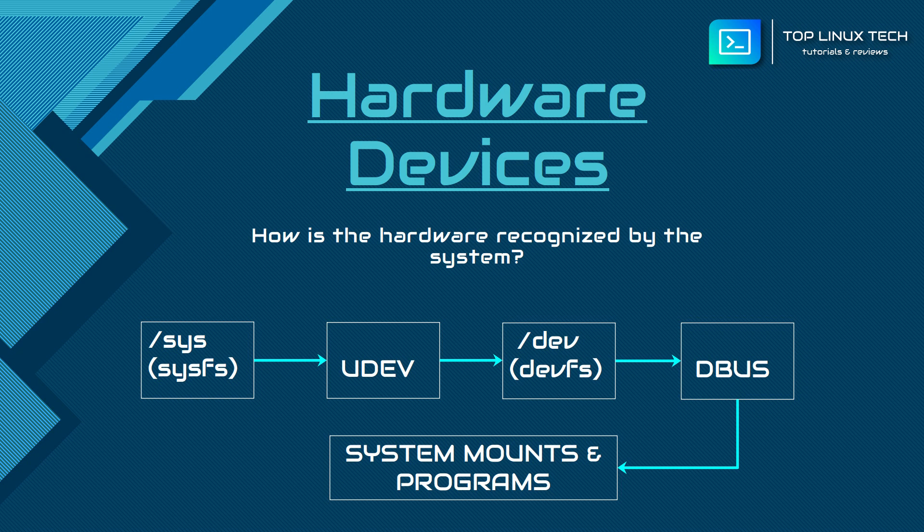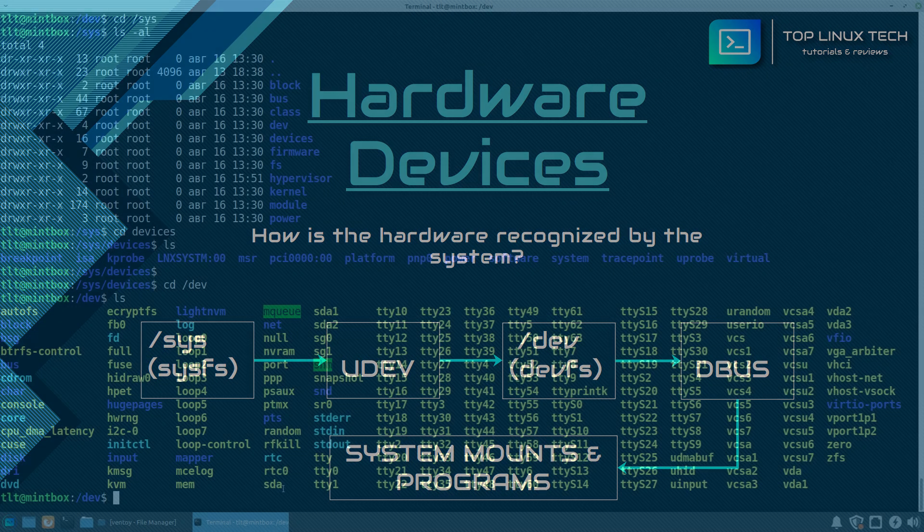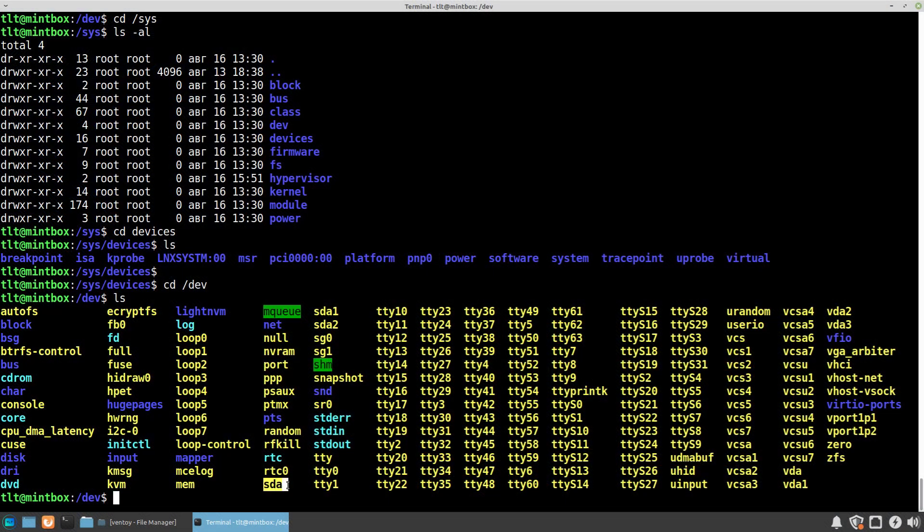So basically dbus is a signaling system for the running applications to know what to do next with the device that you have just plugged in. Like for example, when you insert that USB disk into your computer's USB port.